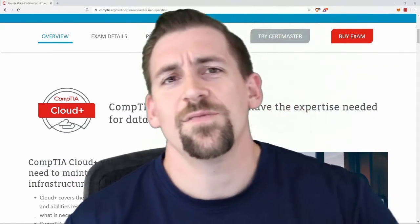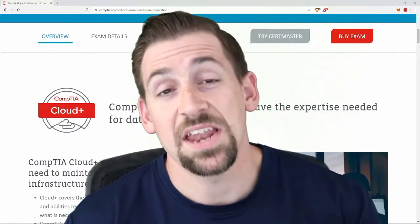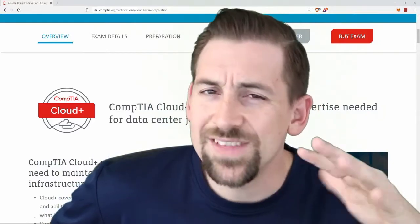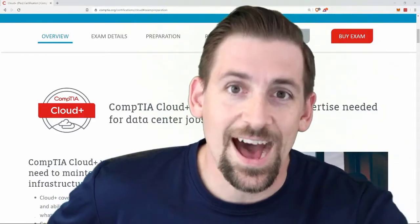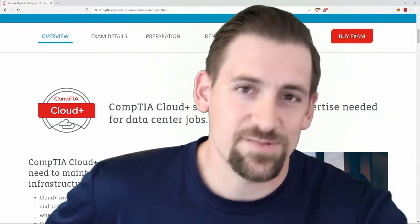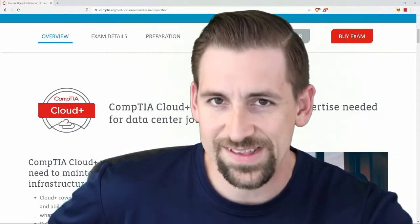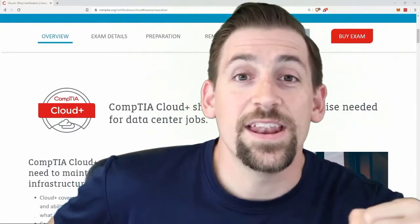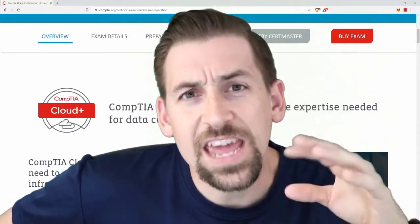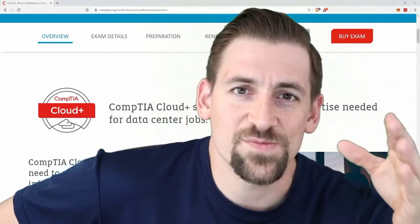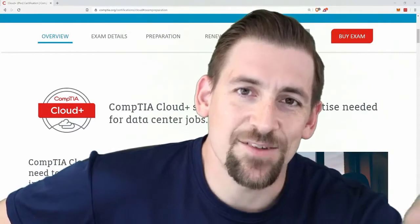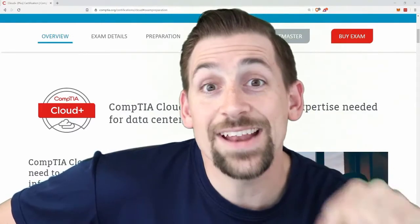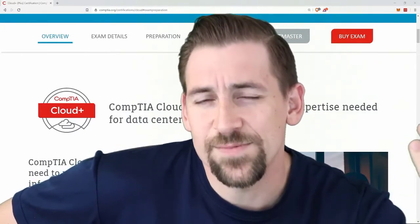One of the advantages of a CompTIA certification like Cloud Plus is vendor neutrality, which is what they talk about the most on their website. That is a very good thing, especially if you're not currently working in an AWS environment, an Azure environment, or a Google Cloud environment. In that case, a vendor neutral cert would probably be of a bigger benefit to you.